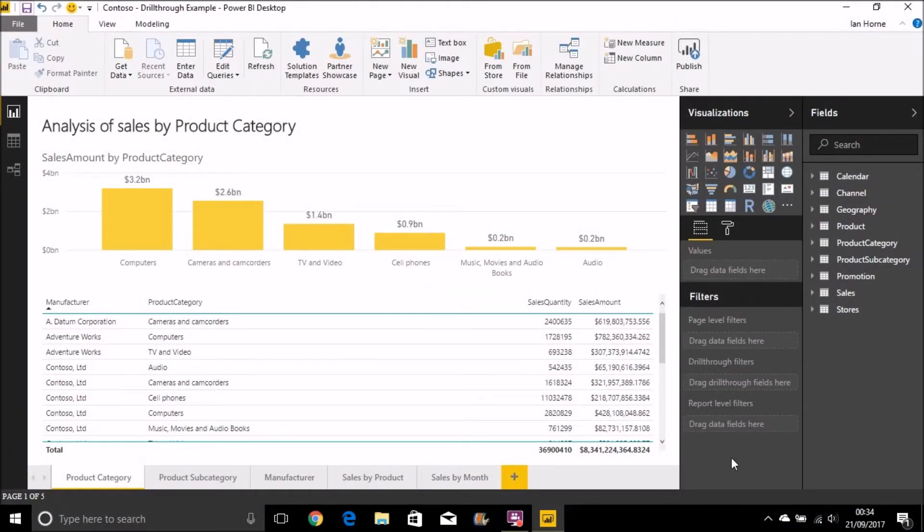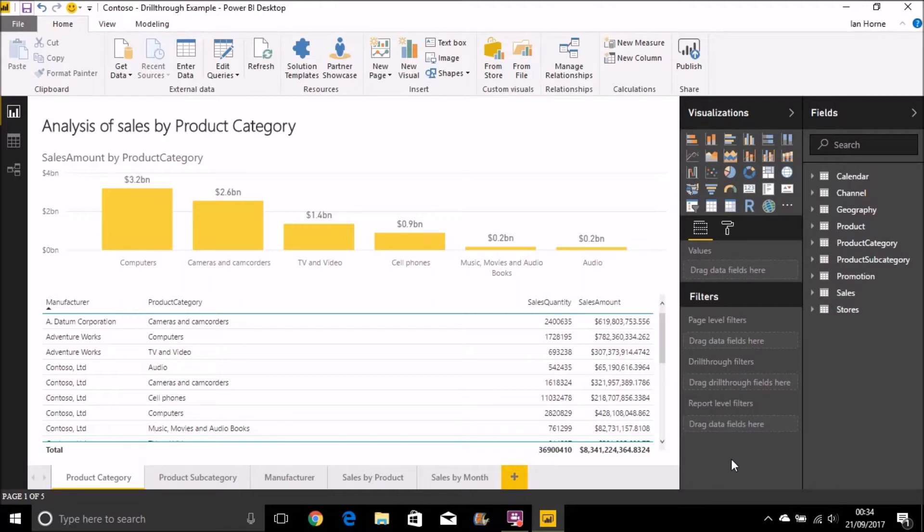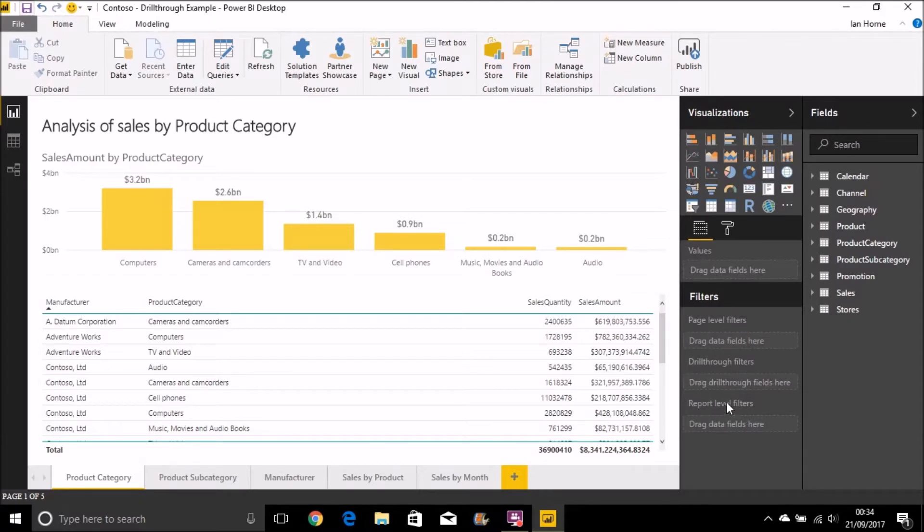Before you get started, you just need to ensure that you've got a copy of the Power BI desktop application that was released on or after September 2017 when the drill-through feature was added to the product. If you have, then on your filter section, in addition to the page-level filters and the report-level filters, you should now have drill-through filters as well.